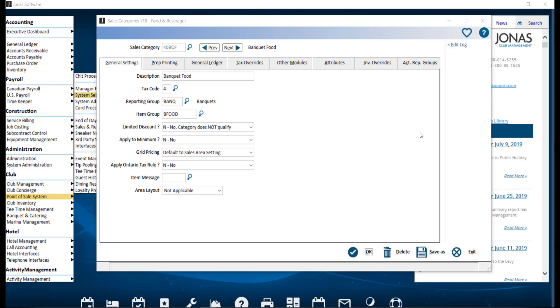Some of the beginning steps will be a one-time setup, depending on your Jonas setup, and must be in place in order to settle the chit from POS over to JAM. First, we'll start in Jonas Club Management to make sure the applicable sales categories are linked to JAM.